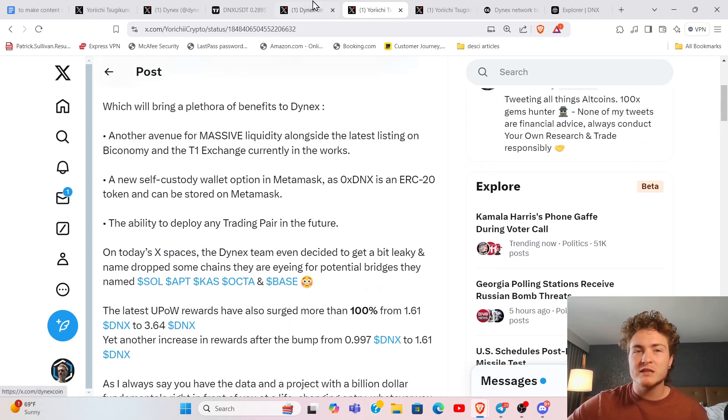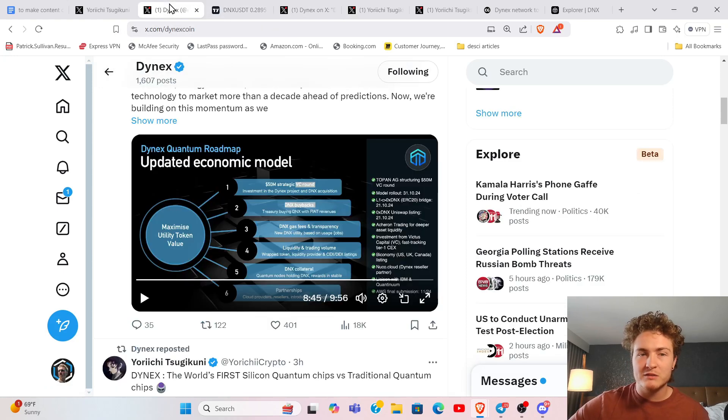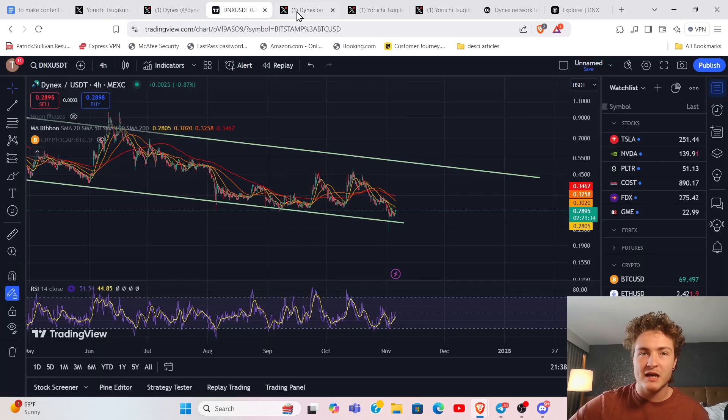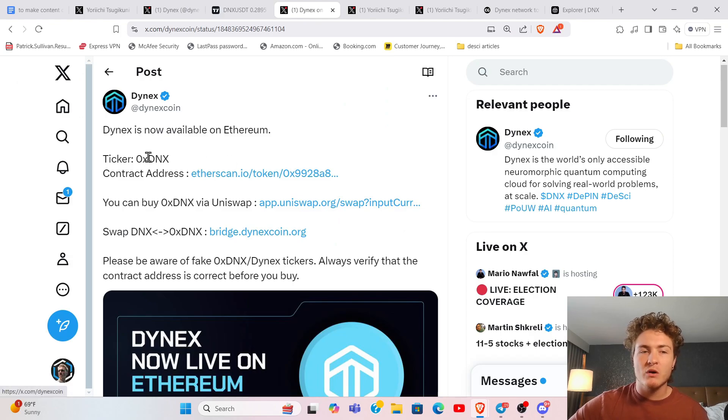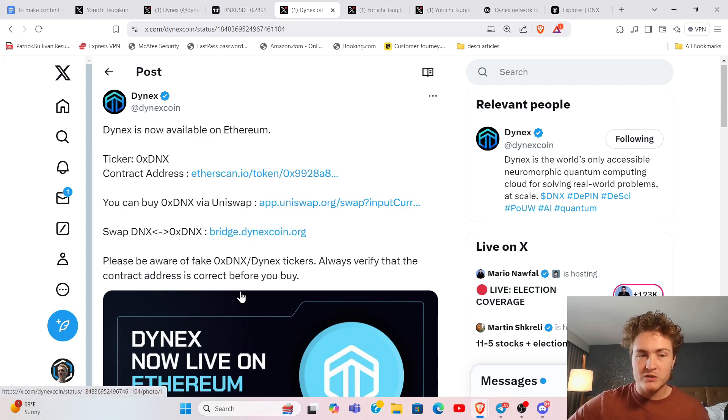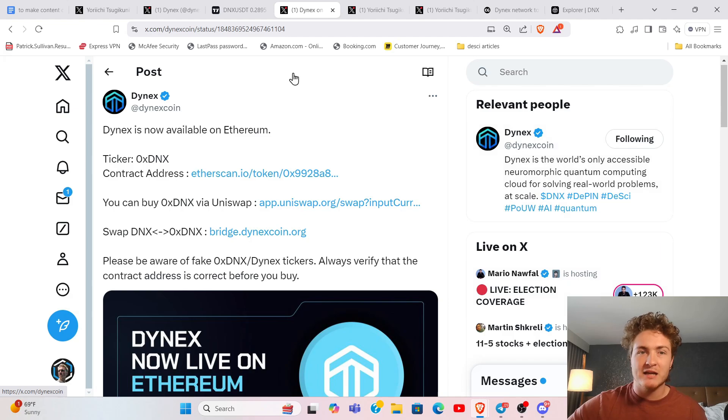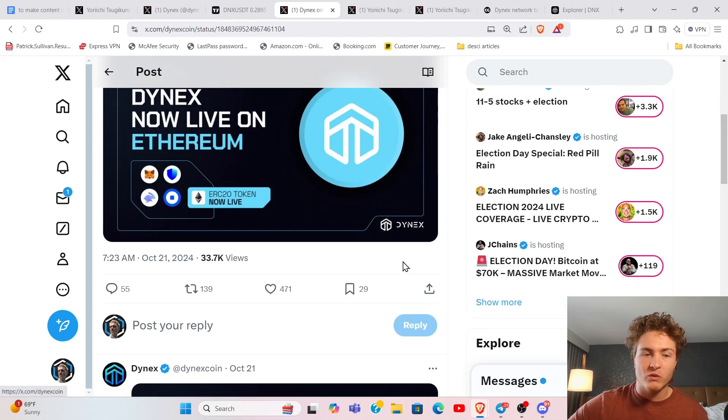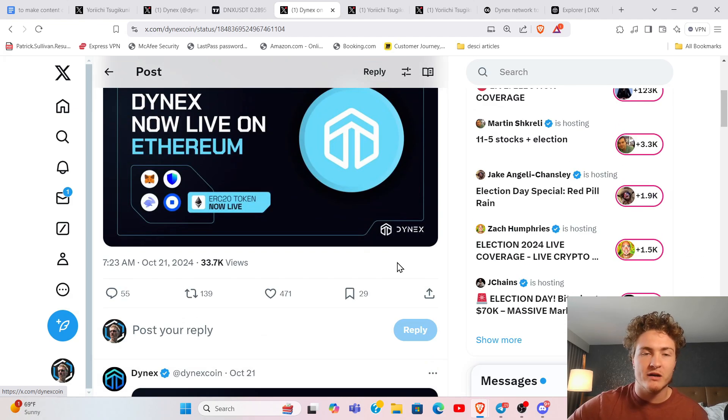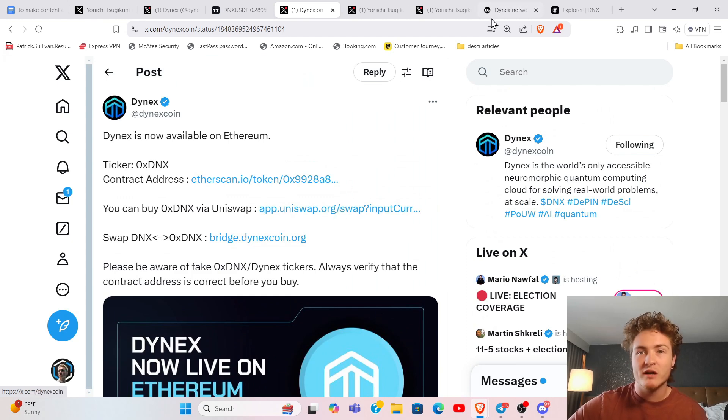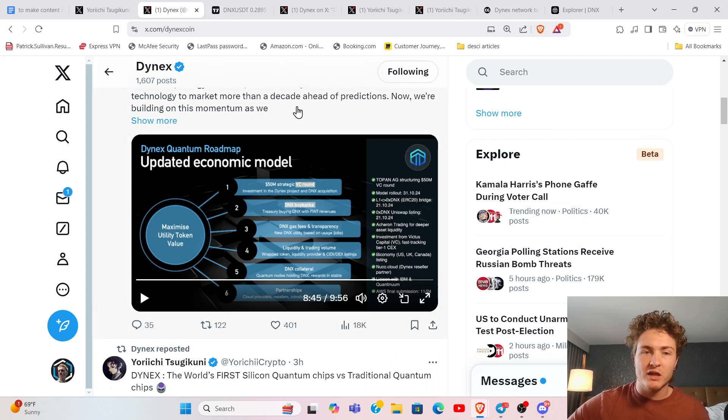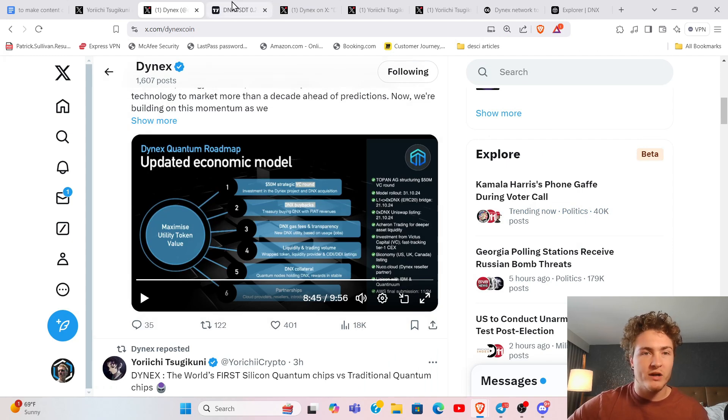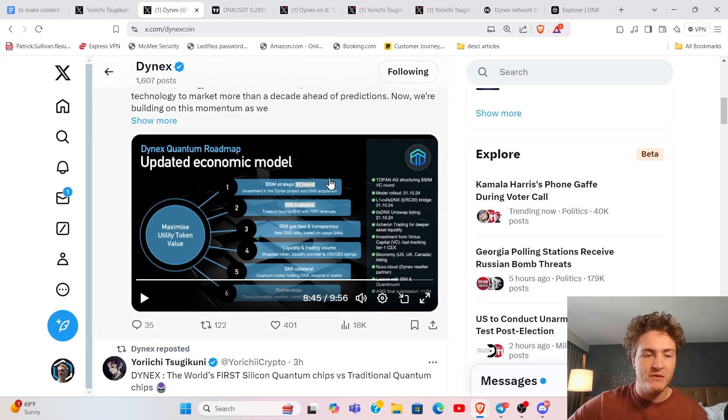They also have just opened up the ability for self-custody on traditional wallets because they did a wrapped Dynex. You can now trade 0xDNX on Ethereum through Uniswap. You can go right onto Uniswap to buy wrapped Dynex and then store it in your wallets so that you don't have to worry about going on a centralized exchange anymore, opening the door to a lot of people and companies into the Dynex ecosystem.